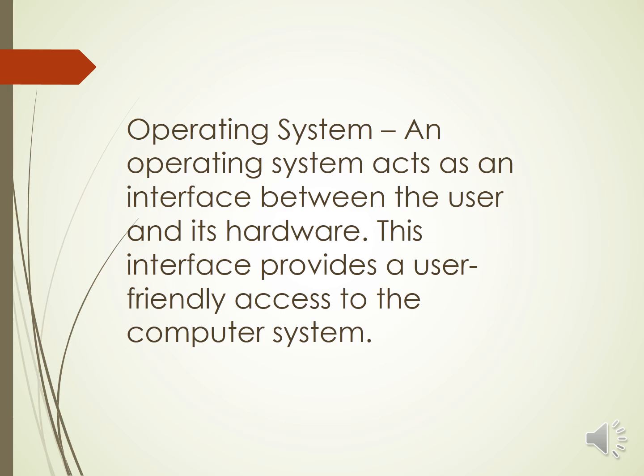Initially, the operating systems were based on specific text-based commands and were known as command user interface or character user interface, or in short CUI. Later, the graphical interface replaced them and access became much easier.